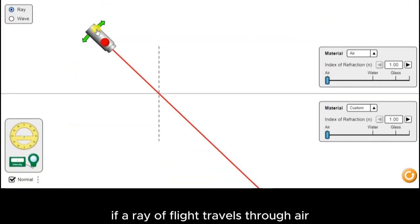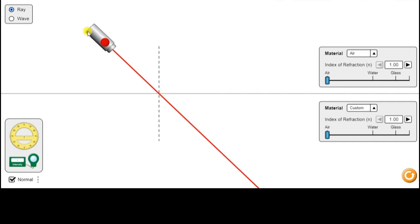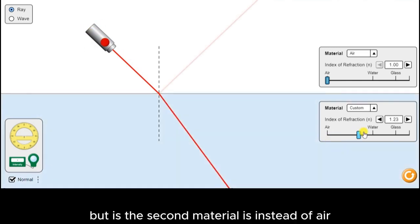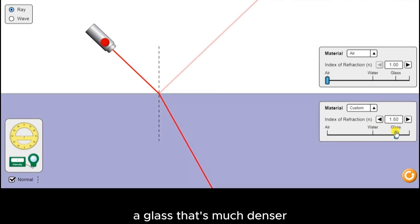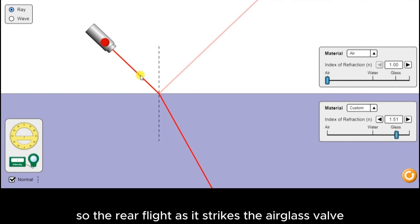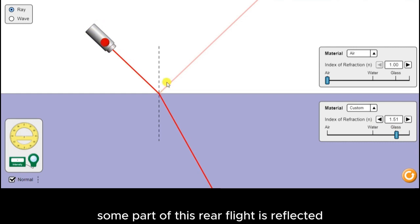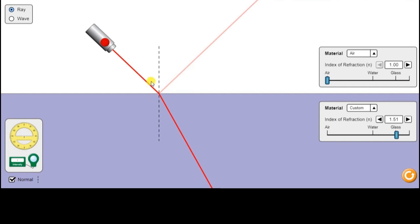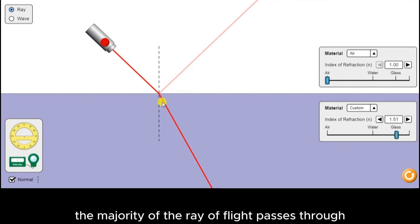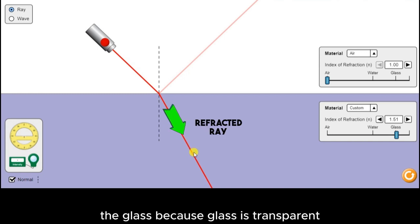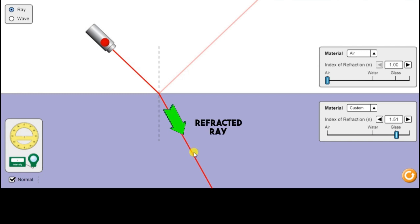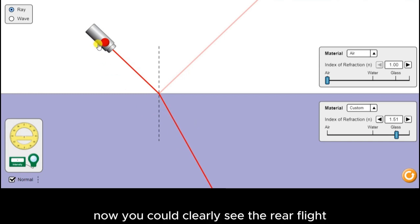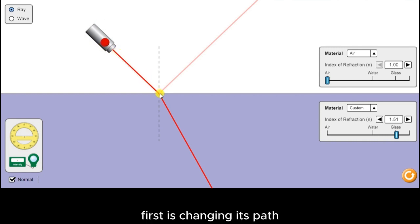Here you can see if a ray of light travels through air, it passes straight through. But if this second material is glass instead of air, it's much denser. So the ray of light, as it strikes the air-glass boundary, some part of this ray of light is reflected — but that's only a small portion. The majority of the ray of light passes through the glass because glass is transparent. You could clearly see the ray of light is changing its path.